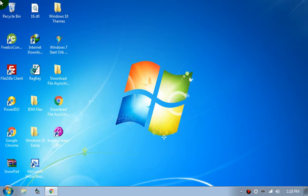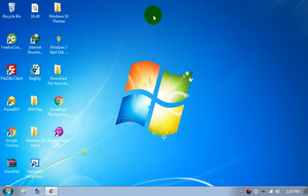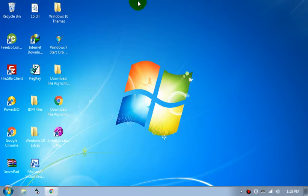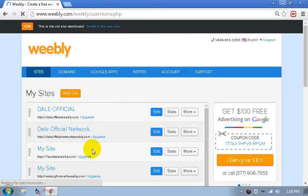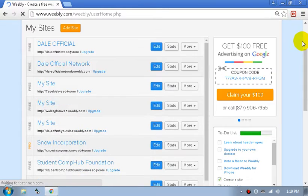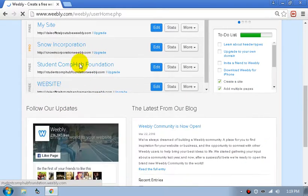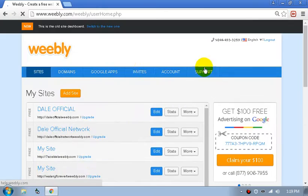Hello guys, this is Dale from Dale TV. In this episode or tutorial I'm going to show you how to upgrade your Weebly into the starter, pro, or business plan — a paid Weebly site — for free.